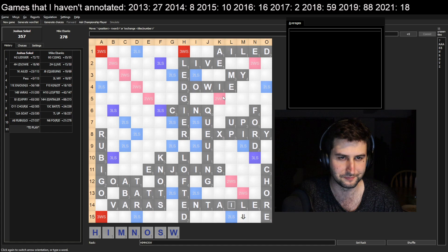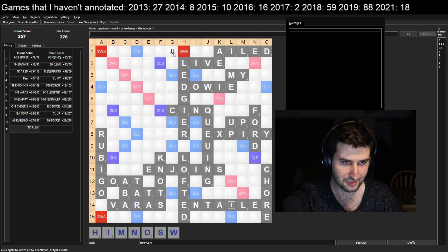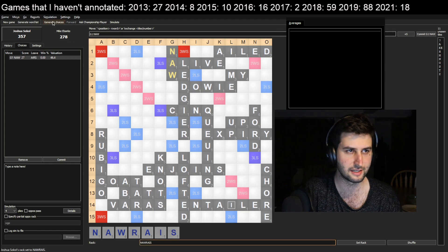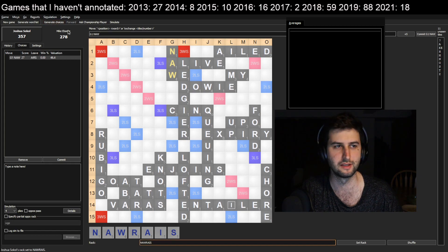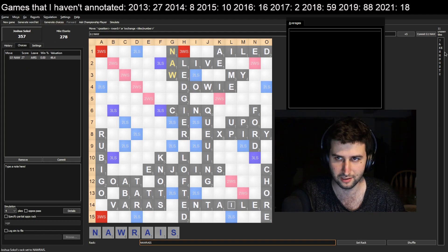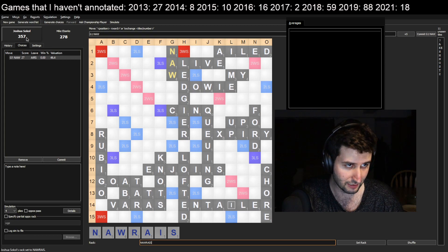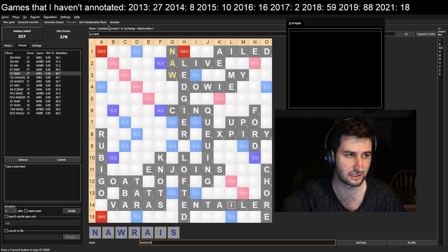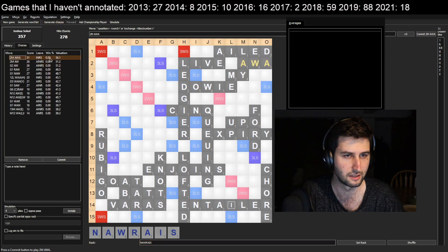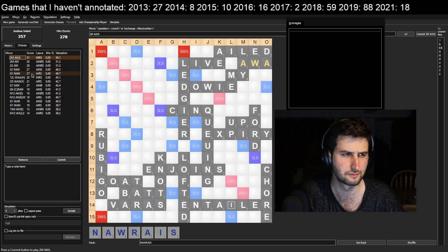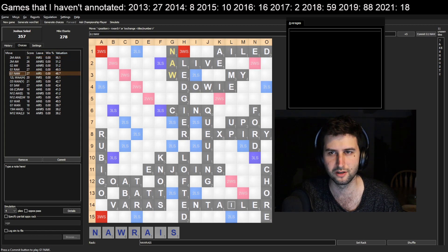I proceed to play GNAW for 27, keeping RAIS. At this point I'm up 79 and scoring 27, leaving one tile in the bag, so I'm going up over 100. It seems very very unlikely I can lose this game. AWA is potentially a bit better, but I played GNAW and was trying to maybe bingo out.